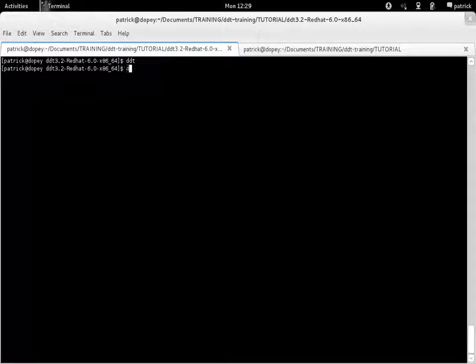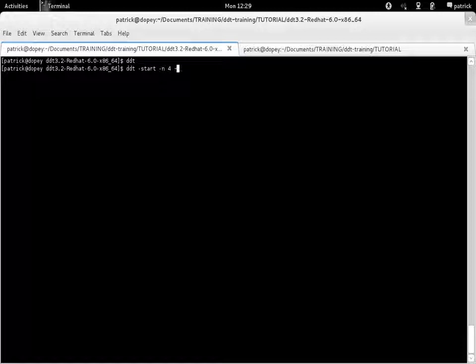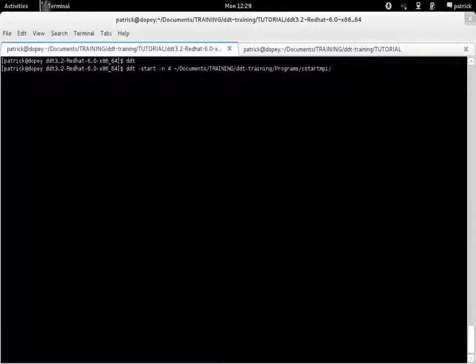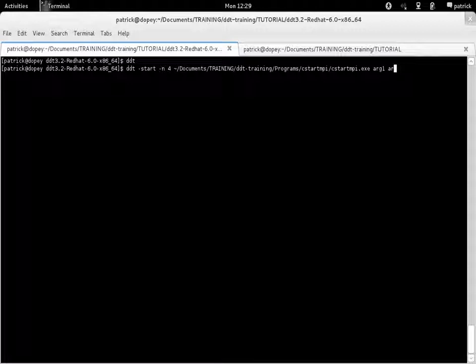Alternatively, you can also start DDT in command line. To do so, use the option hyphen start and hyphen end to specify the number of MPI processes. Then start your job as you would do with an MPI run.